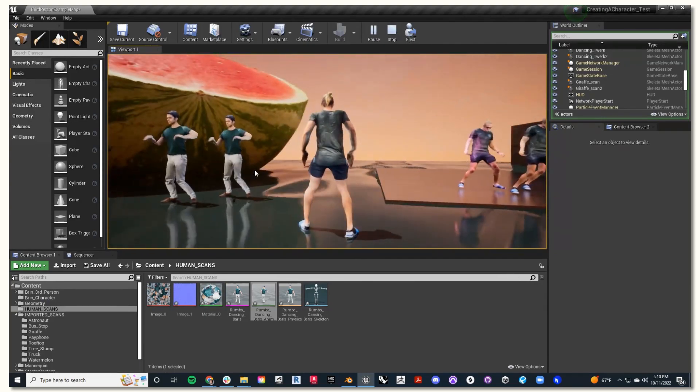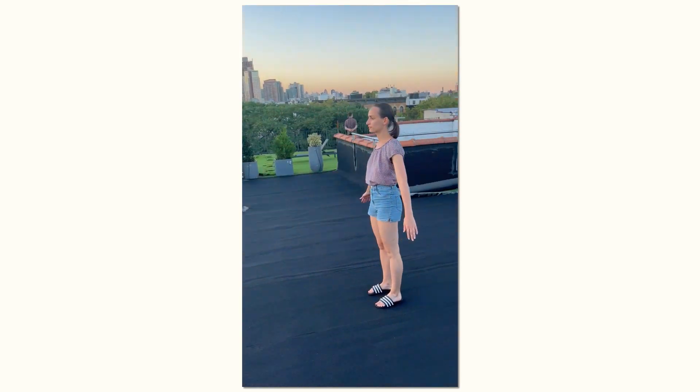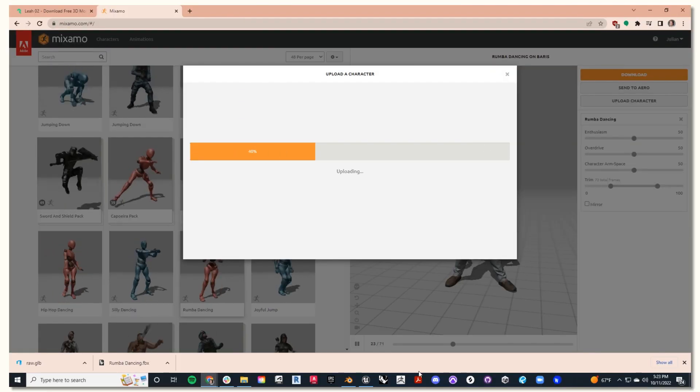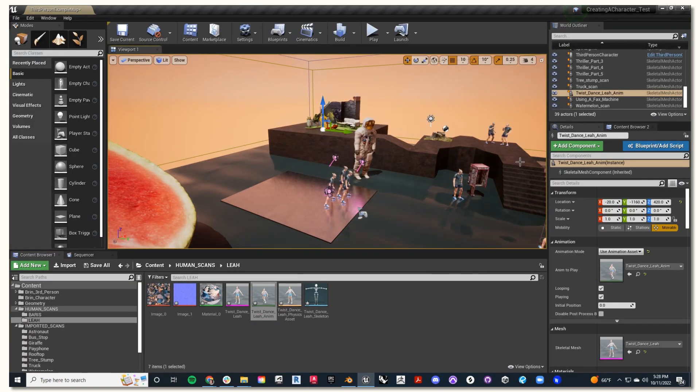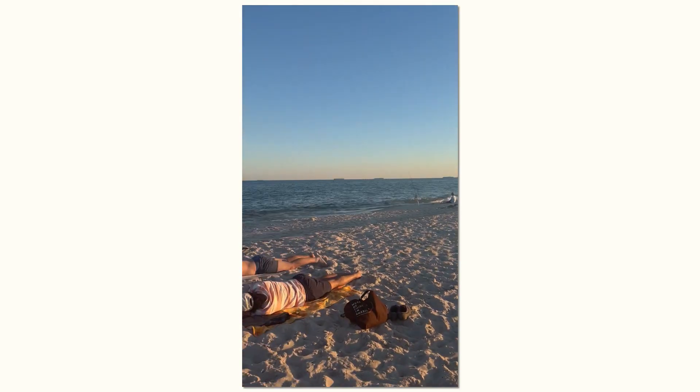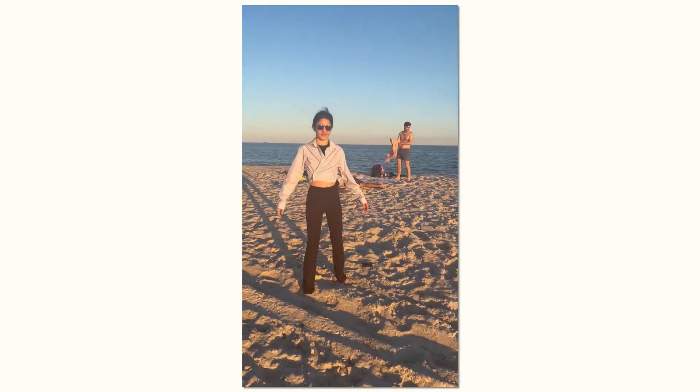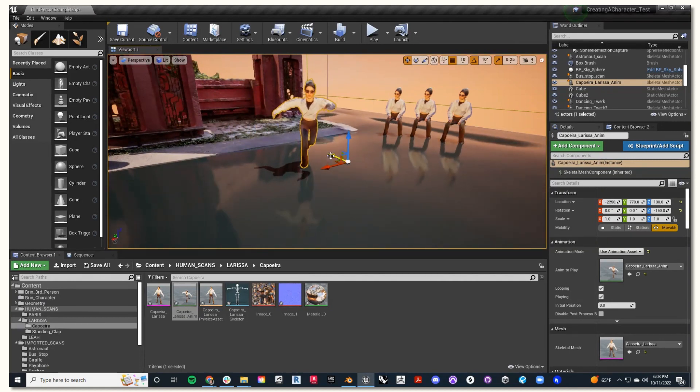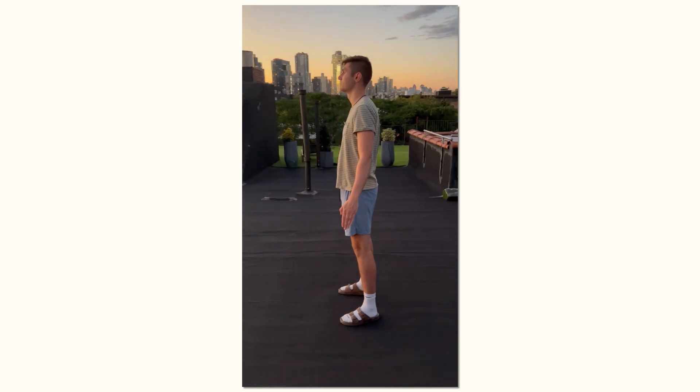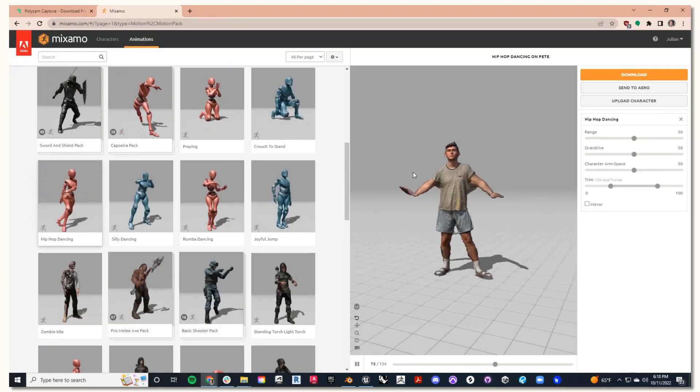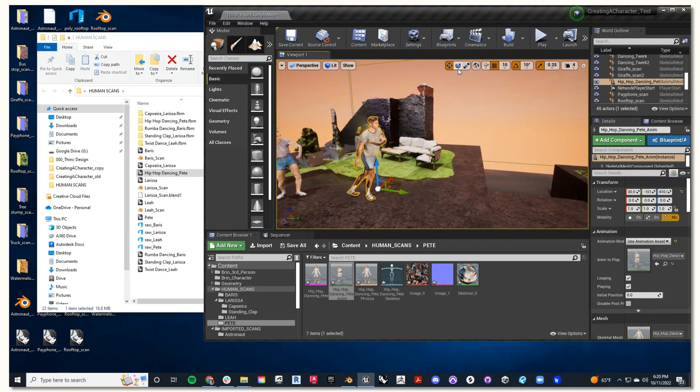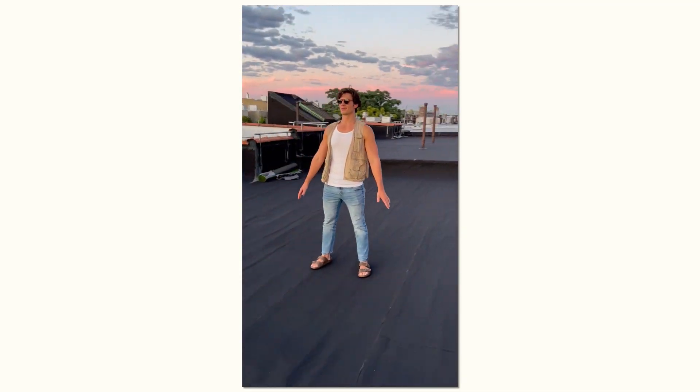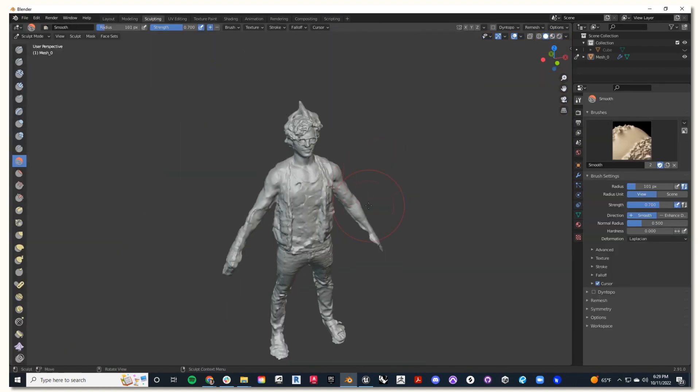Next, I'll scan a few more friends and bring them into my scene to create this fun meta party. There's Leia doing the twist. Now I'll add Larissa into my scene. There's Pete Hip Hop dancing on the roof. Last but not least, I'll make Zack Animated, and he will also go on the roof.